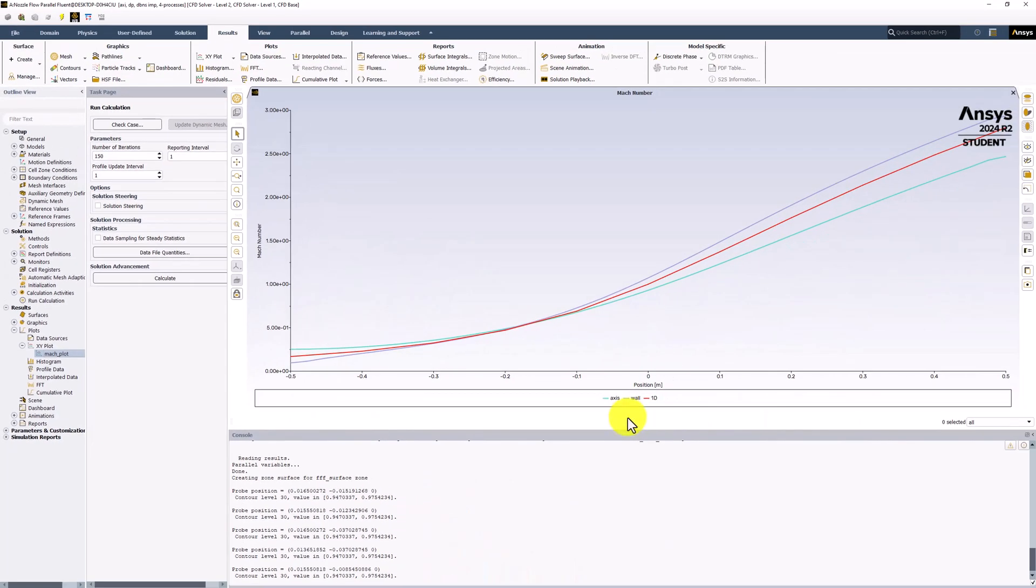We can see that the data series follows the same trend. Interestingly, the analytical results seem to be nearly the average of the results along the symmetry axis and the wall. This is a good method of verifying our simulation. With this completed, make sure to save your project.